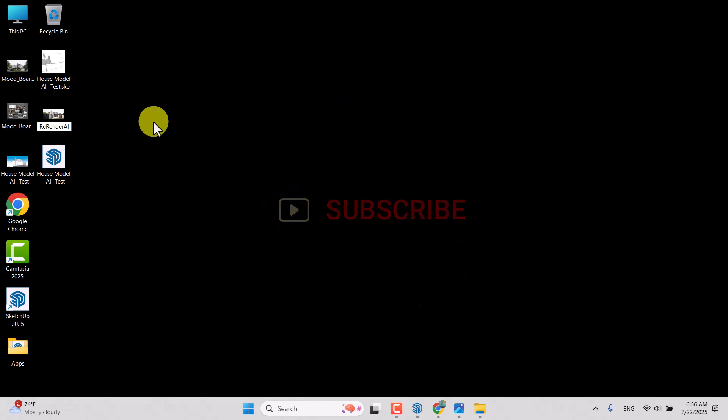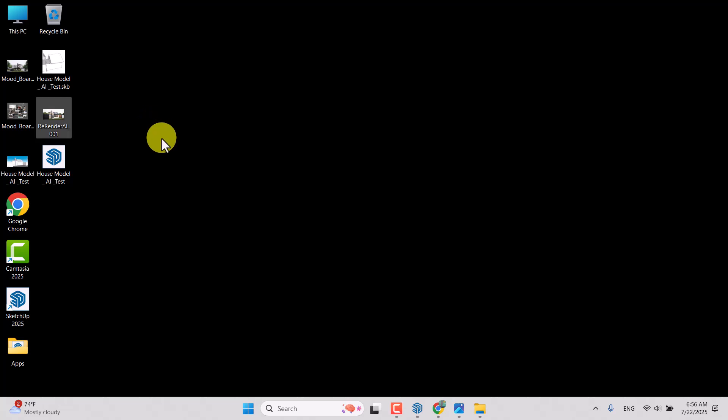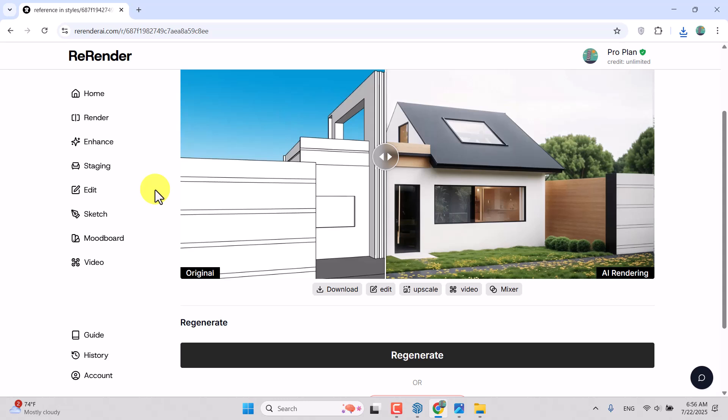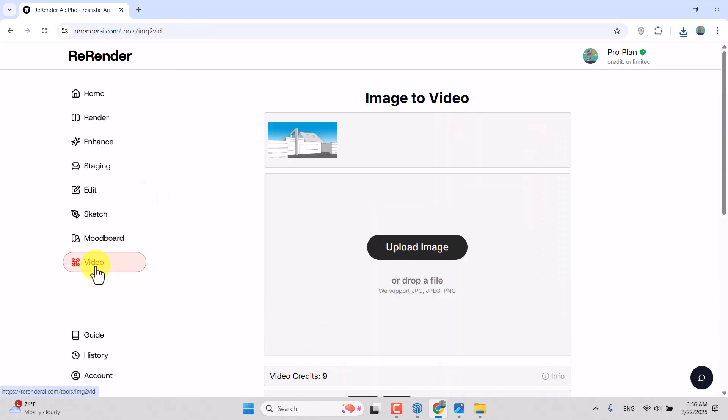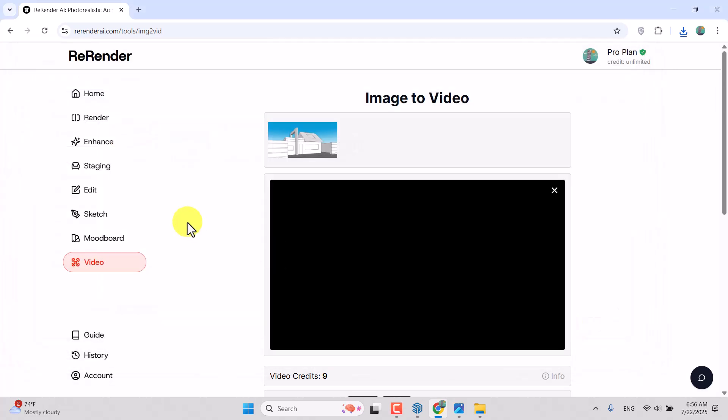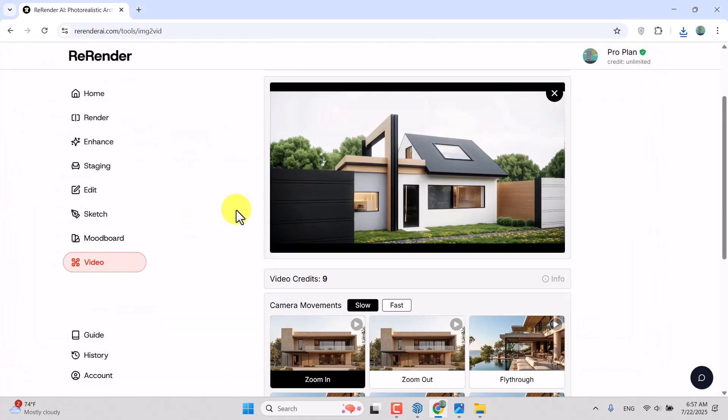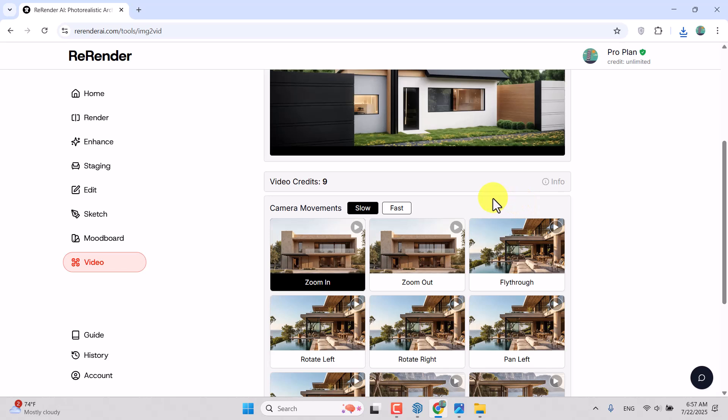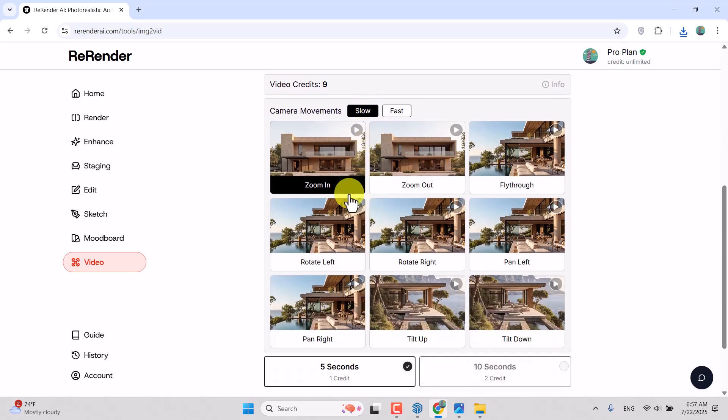I'm going to come back to ReRender AI and now I want to create a video of the rendered image. I'm going to click on Video on the left side, upload image, and use my rendered image. You have multiple types of camera movements, for example fast track or slow track. This is the speed. We have nine alternatives which I think are really wonderful: zoom in, zoom out.